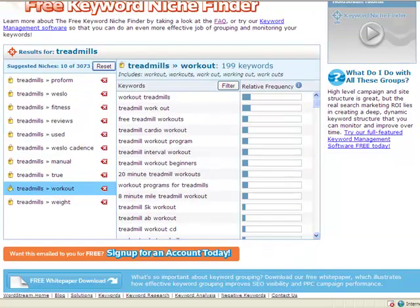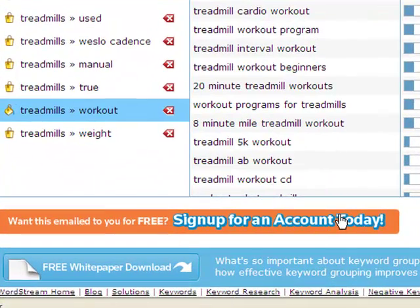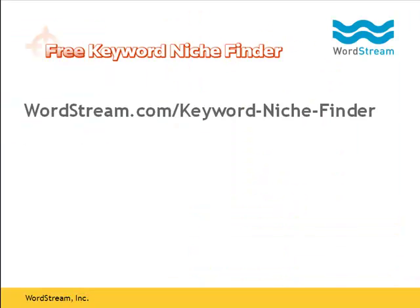To save my niches, I simply click on the sign-up button at the bottom of the page to have WordStream email me a CSV file of my treadmill niches. Niche keyword research is an emerging search marketing technique. If you're interested in getting an edge over your competitors, visit wordstream.com/keyword-niche-finder today.